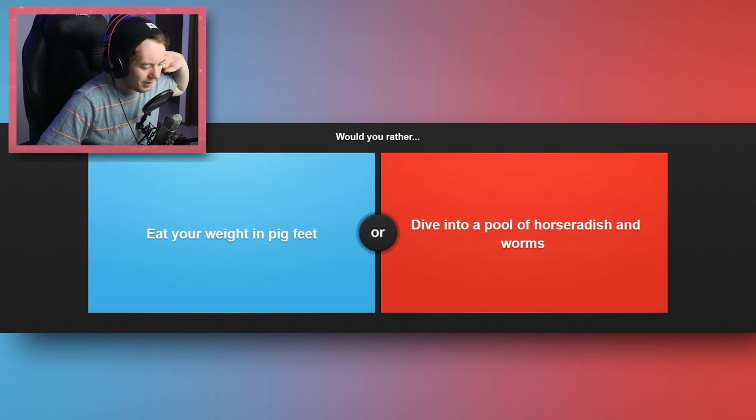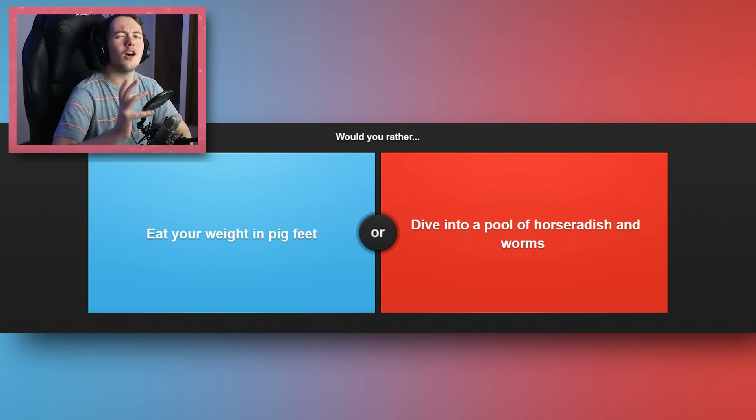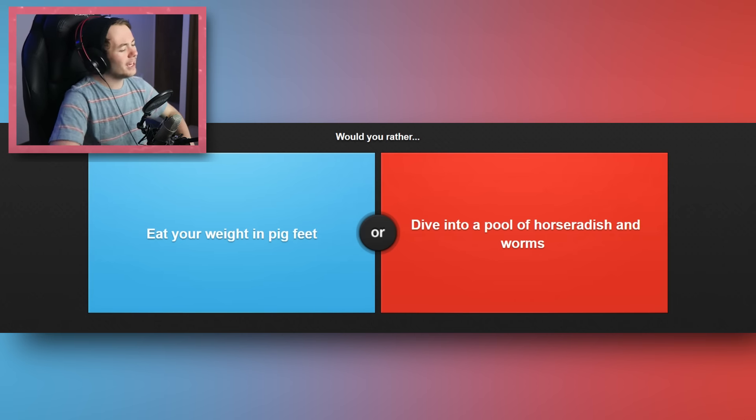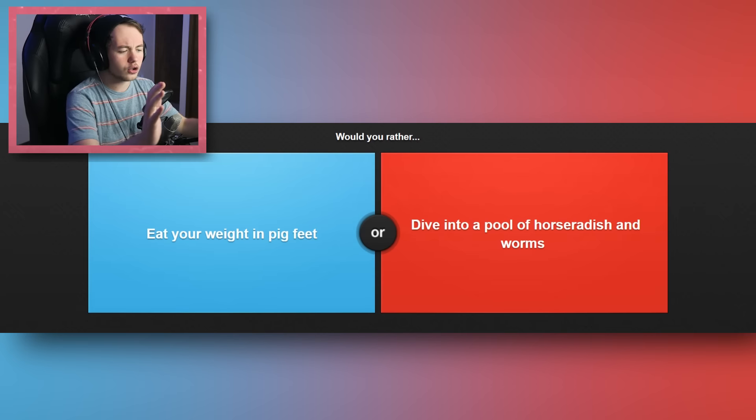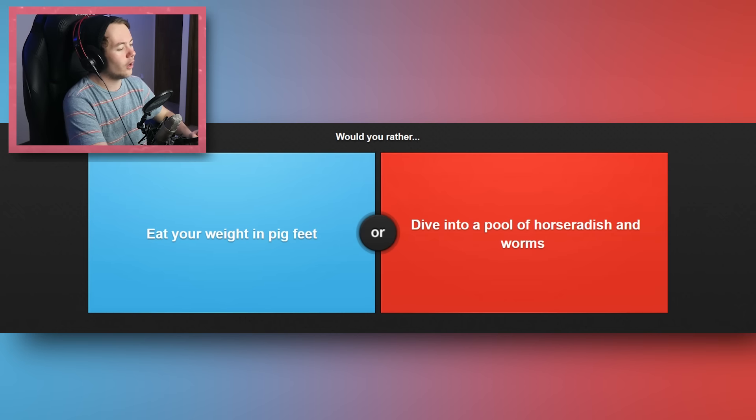Before we hop into this, if you guys would like to see more Would You Rather, please make sure to tell me down in the comment section below, and make sure to leave a like. And also, if you're new, please subscribe. It really does help me out.